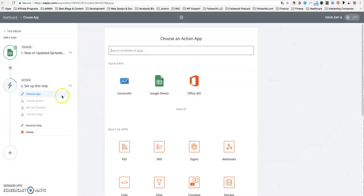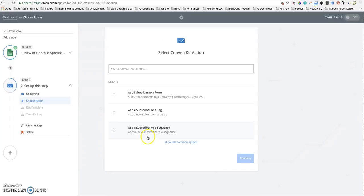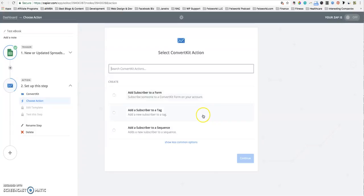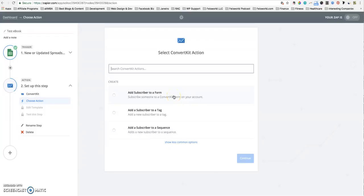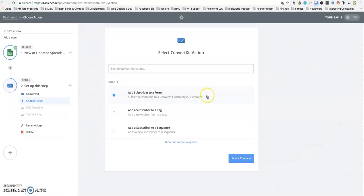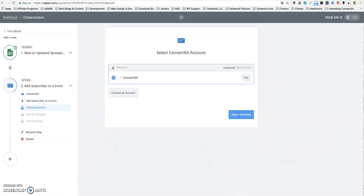Now is the action section. The action for the app is ConvertKit that we're trying to connect to. You have three options: subscribe to a form, subscribe to a tag, or to a sequence. As I mentioned in video number one, we highly recommend that for ebook delivery that you select form. Form also has other features that are really useful such as a double opt-in. So let's go with form, save and continue, test again. Successful email.